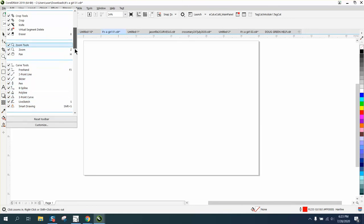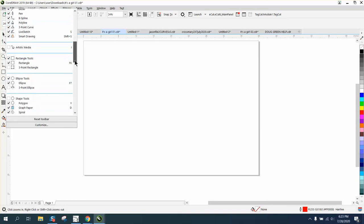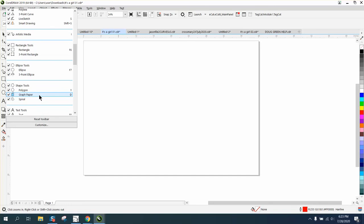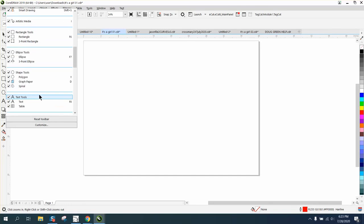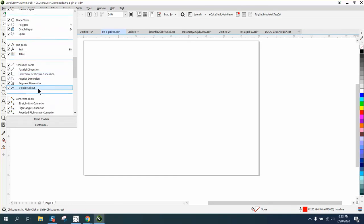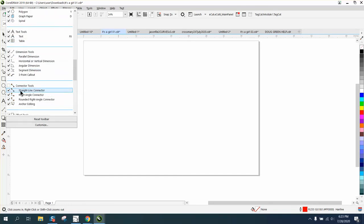Normally this would all come up: artistic media tool, three-point rectangle, three-point ellipse, shape tool which you need, dimension tool. Remember before we took away the connector tool.